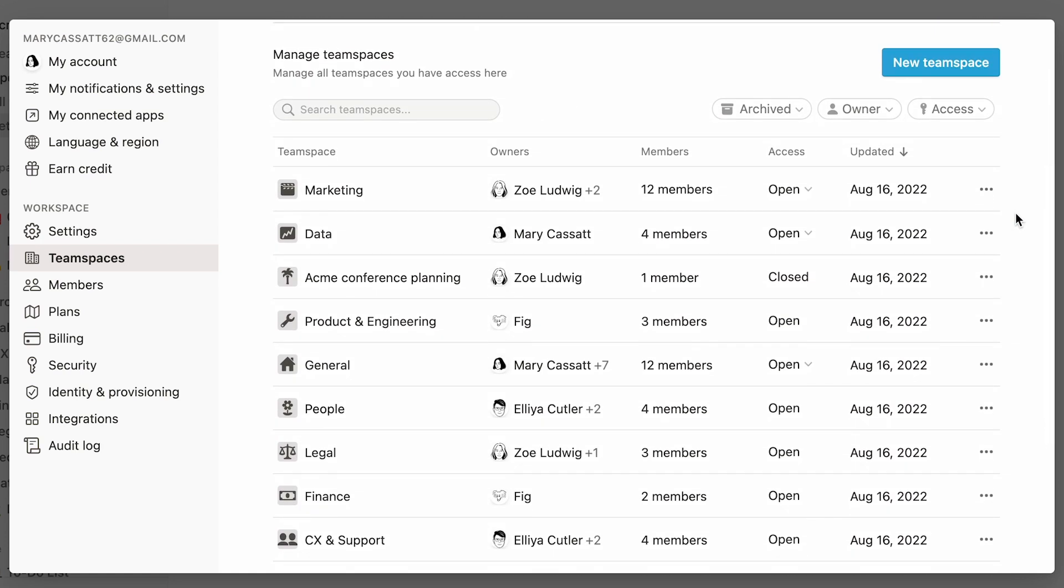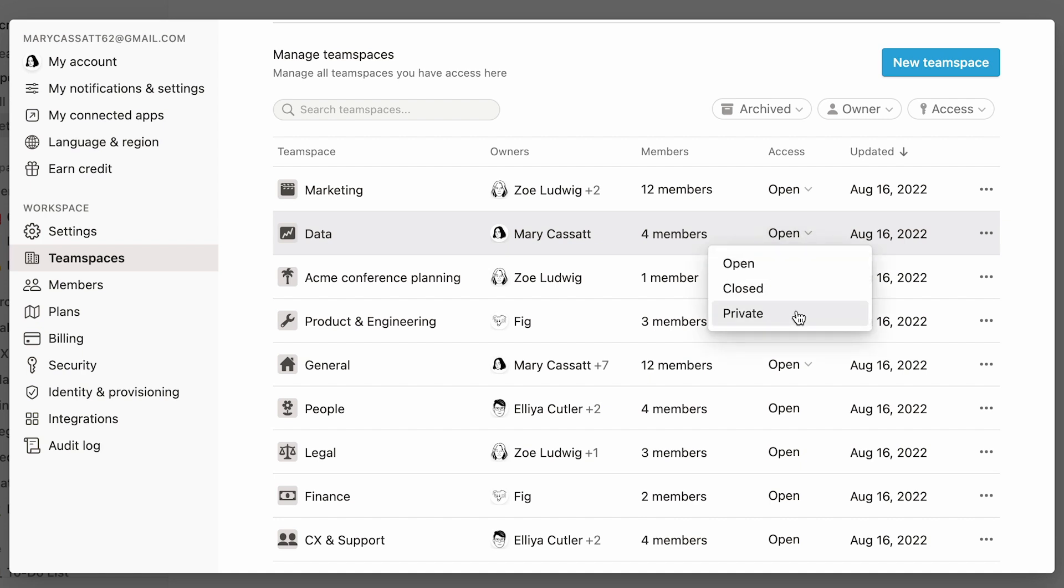Use this panel to manage team spaces. Change them to open, closed, or private directly from the drop-down.